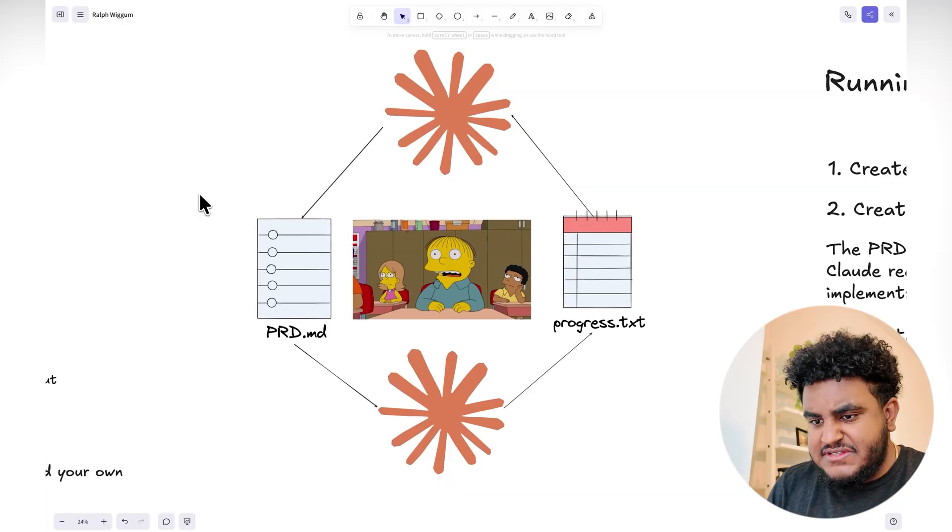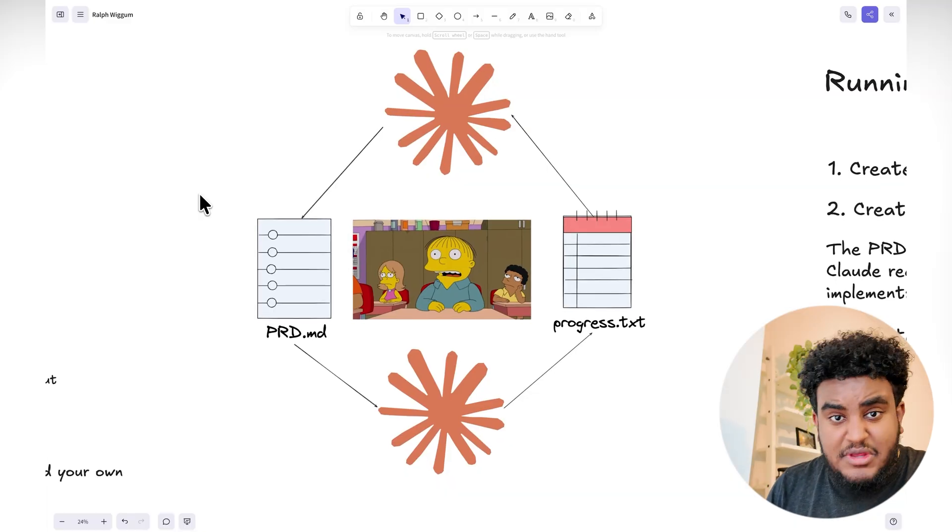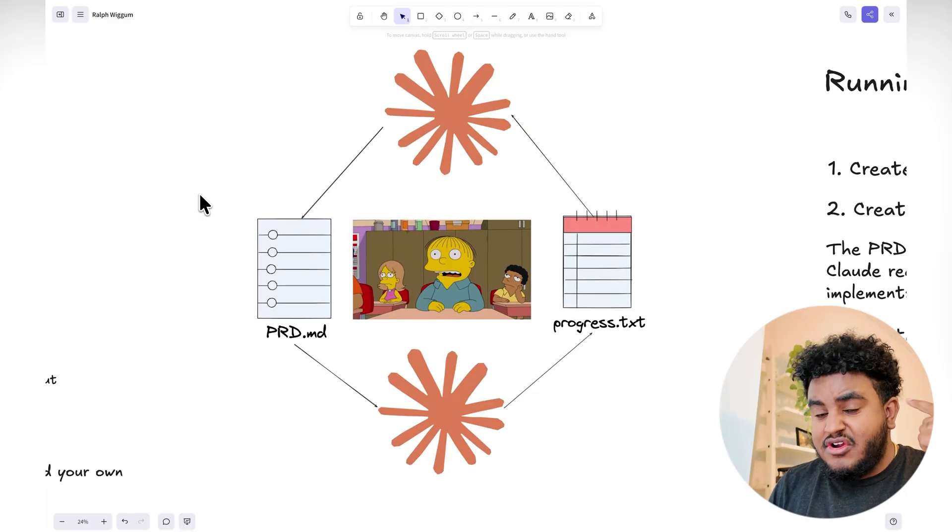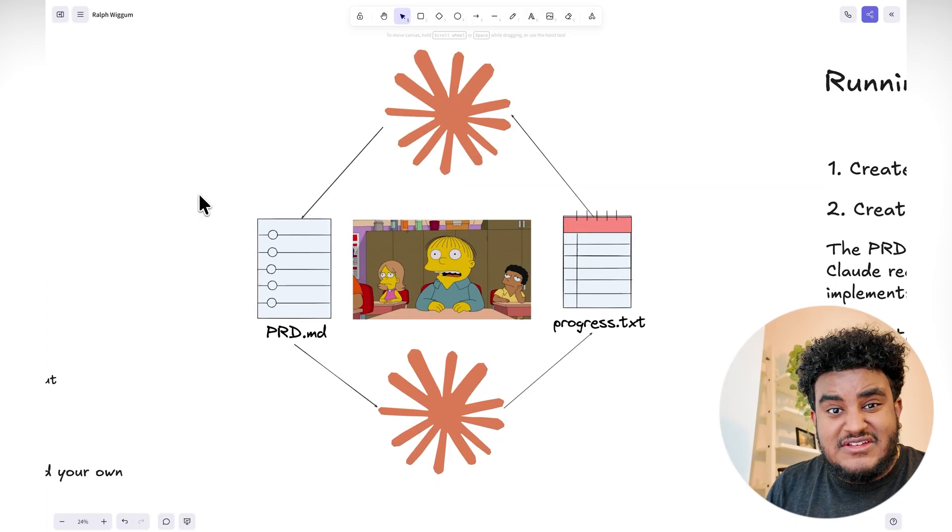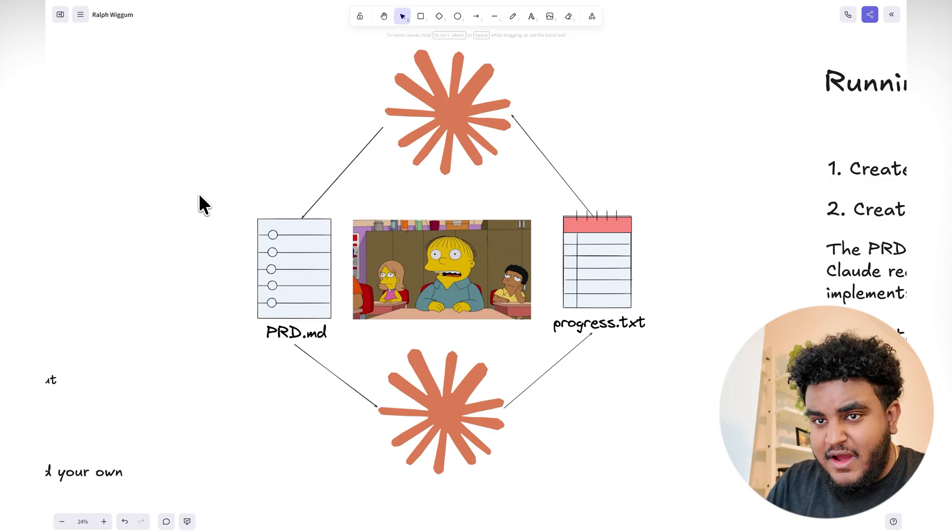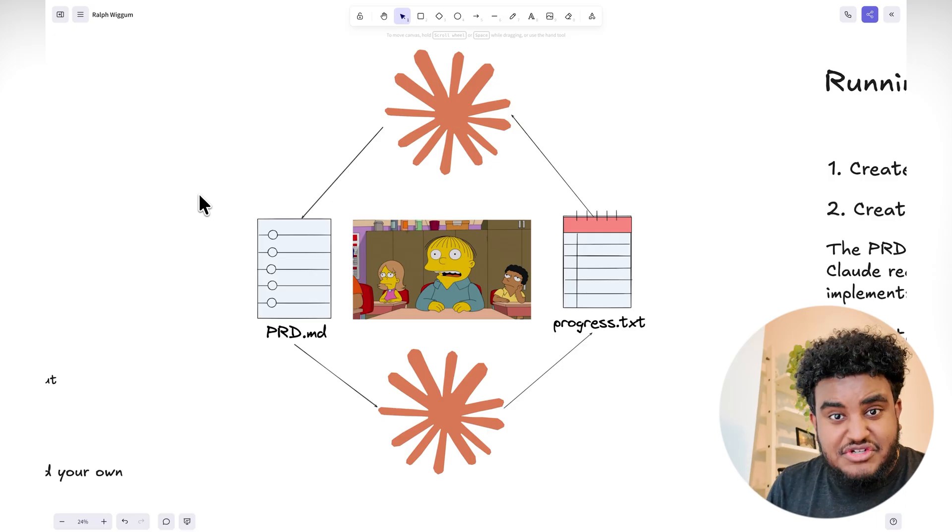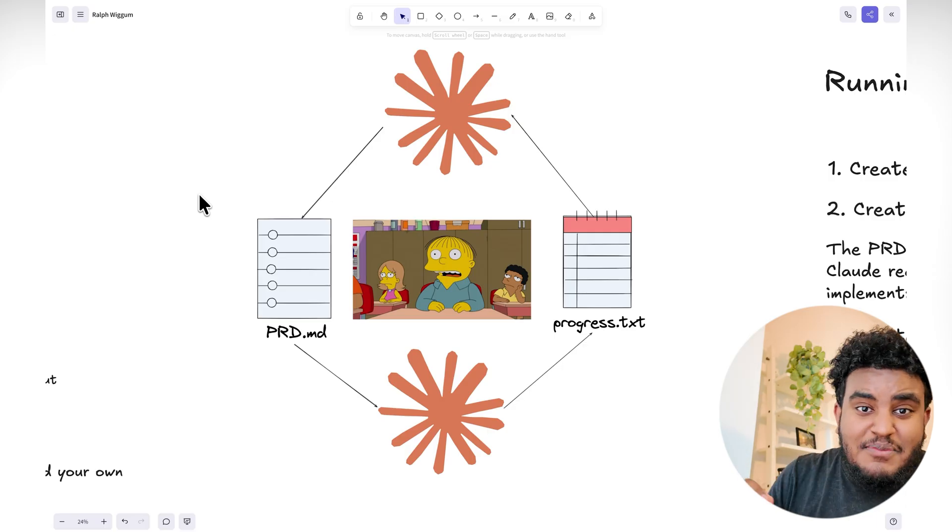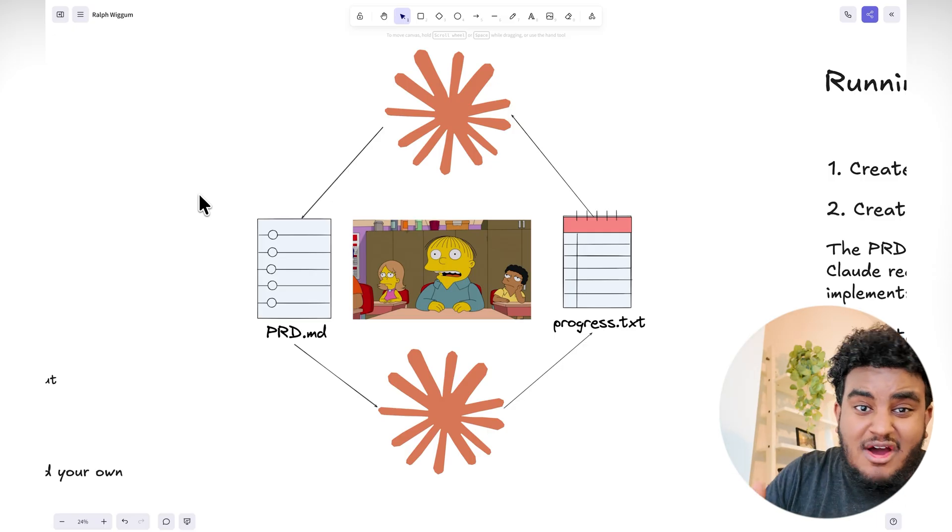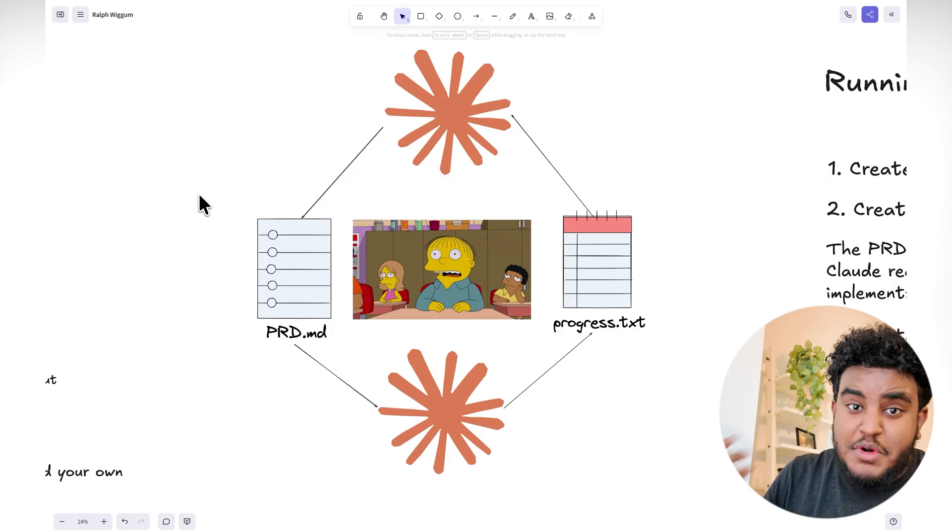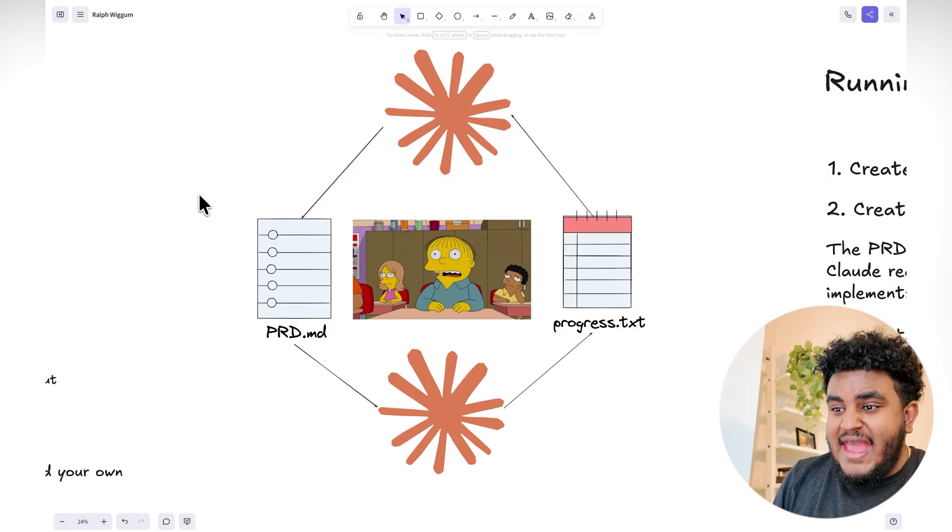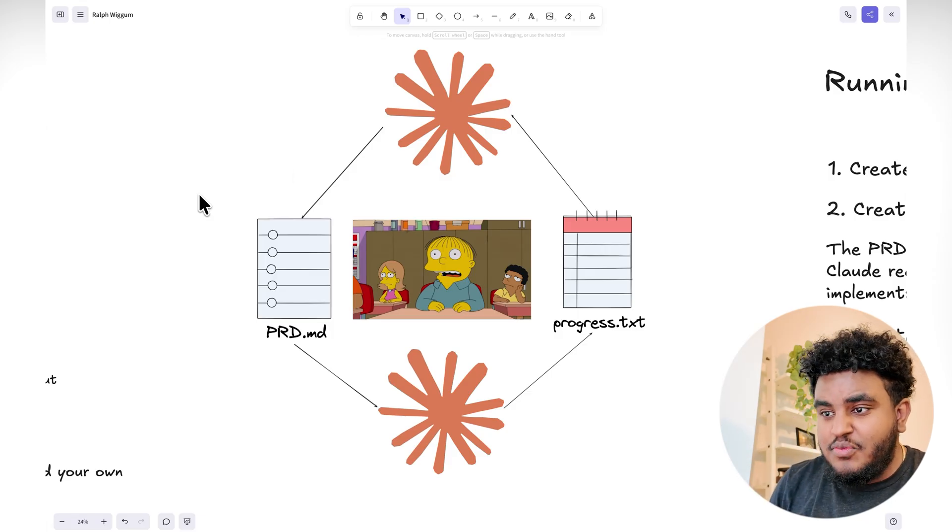But how does Ralph work? It's as simple as this: you're going to need a prd.md and then you're going to need a progress.txt file. These two files are quintessential. What's going to happen then is we're going to be running whether it be Claude or OpenCode or whatever agent in a loop. And in each loop,